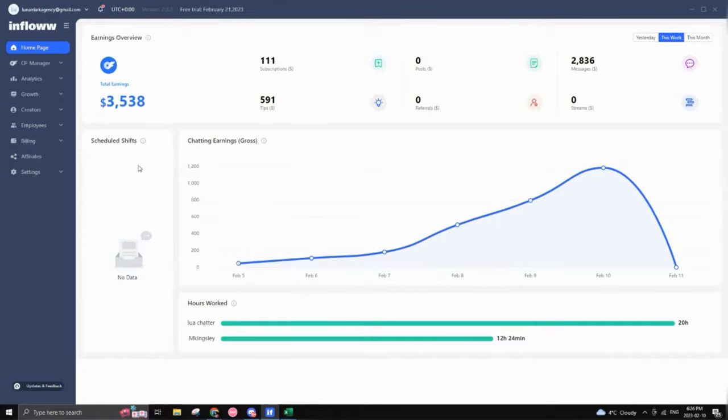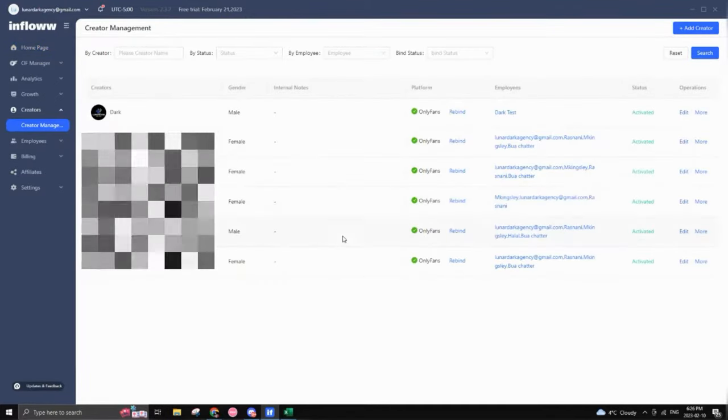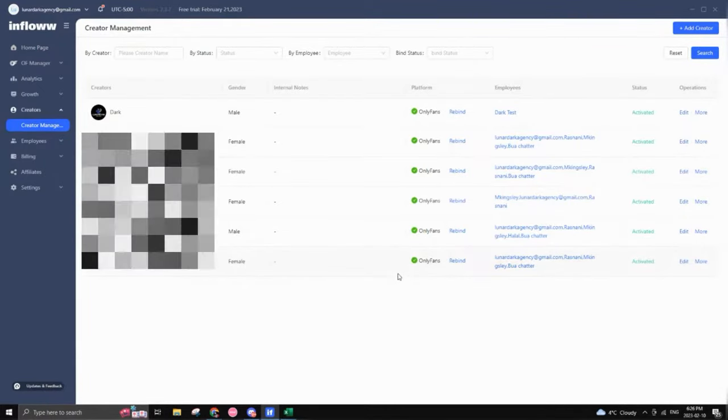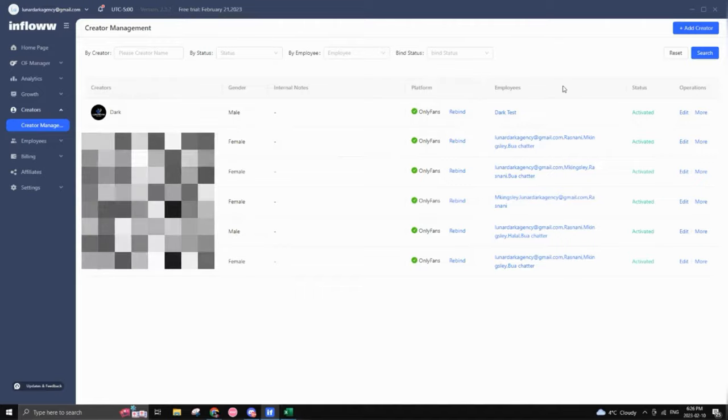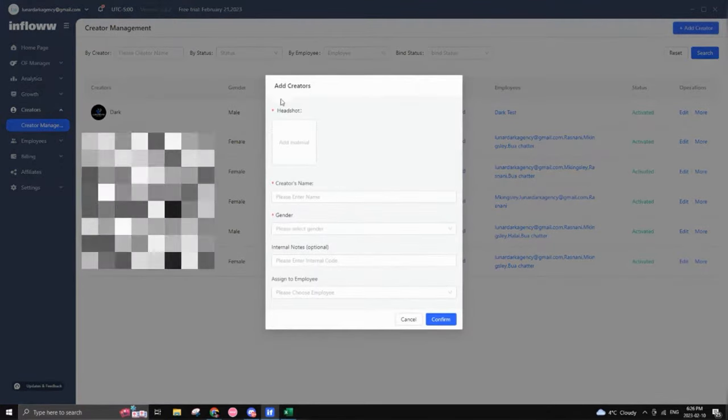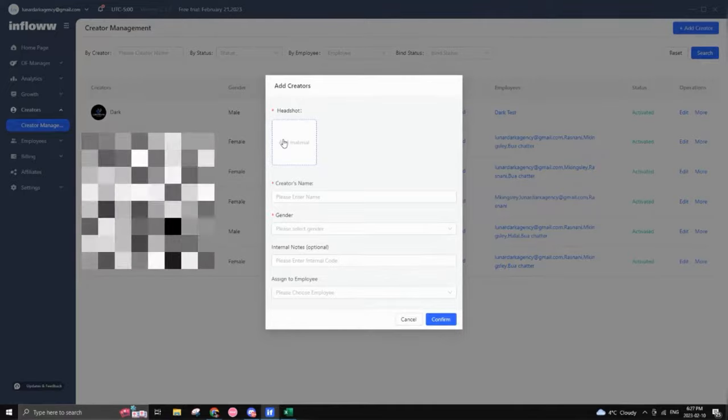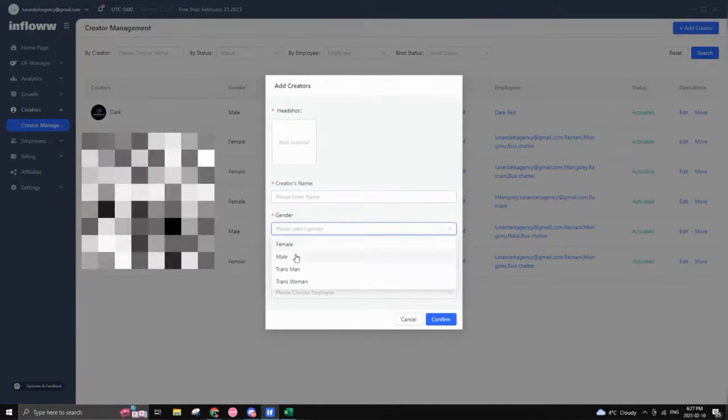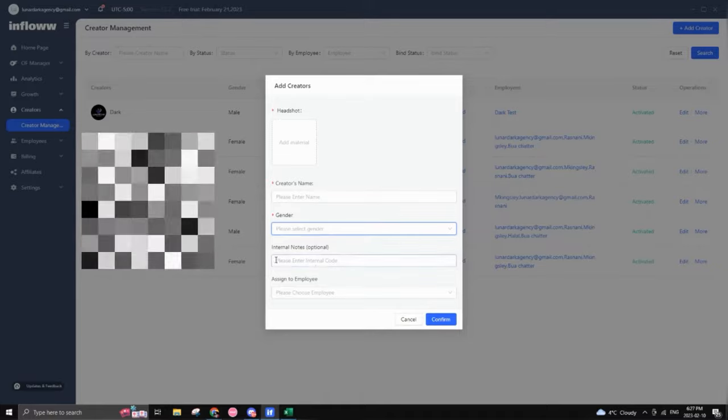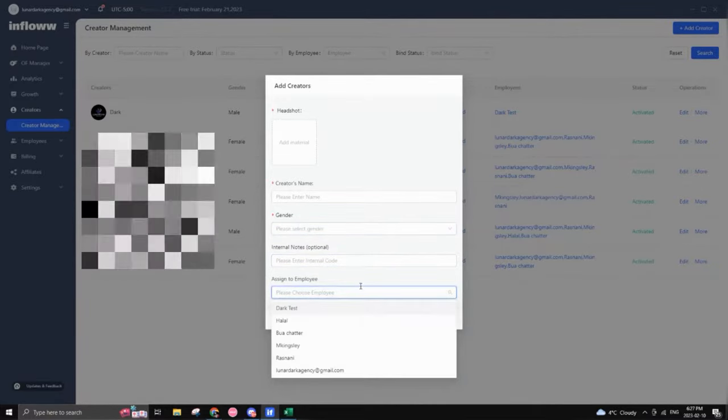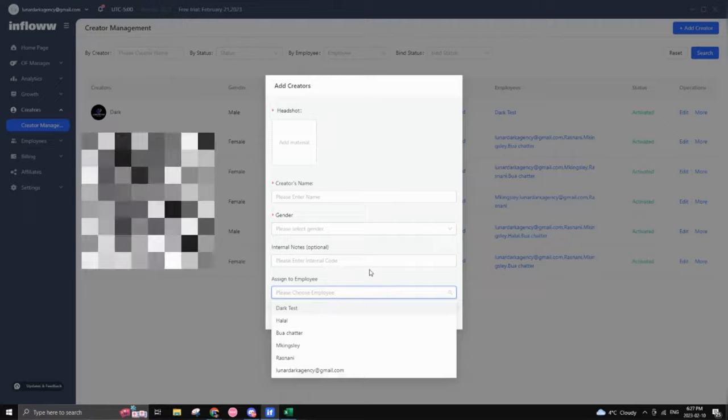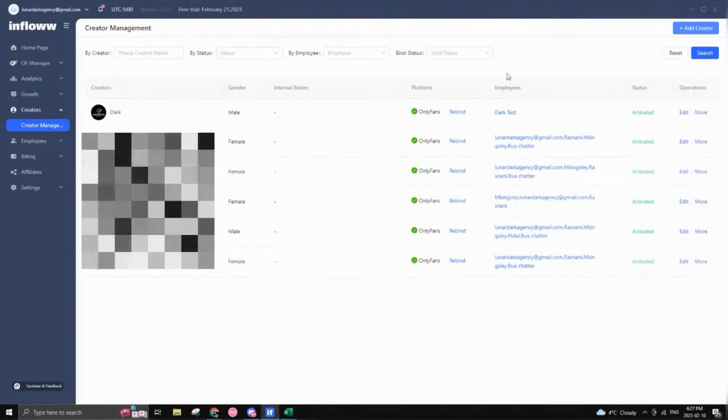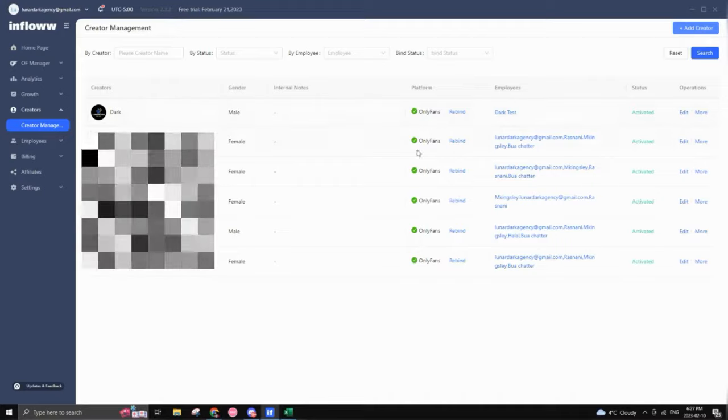So first of all, when you just download the application, you'll be greeted with the creator management screen. This is where you'll add all your OnlyFans profiles, depending on how many you have. So you click on add creator. You would add basically a picture of your creator. You would write their name, their gender, any notes if you have some. Plus you would assign whatever employees you want to assign to account. You would click confirm, and then it would pop up right here.